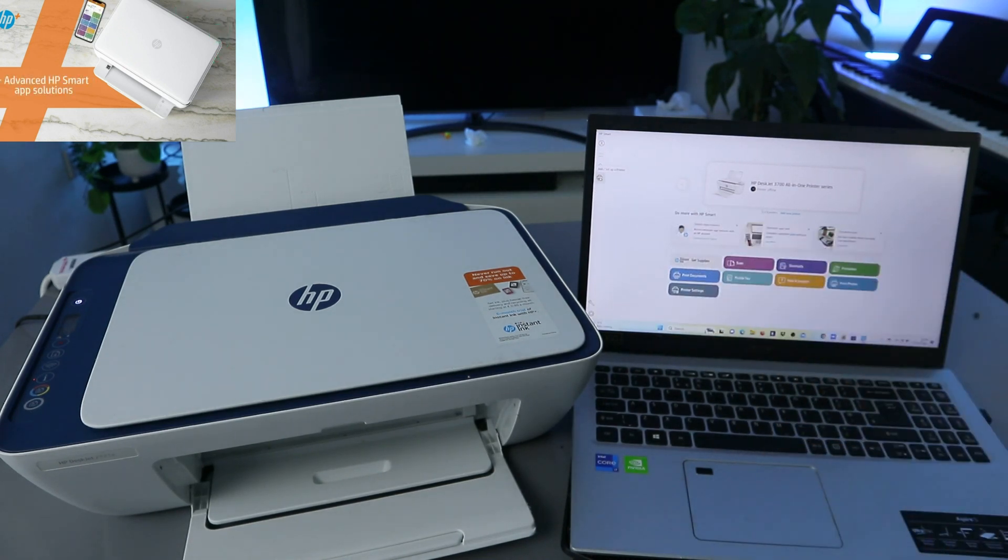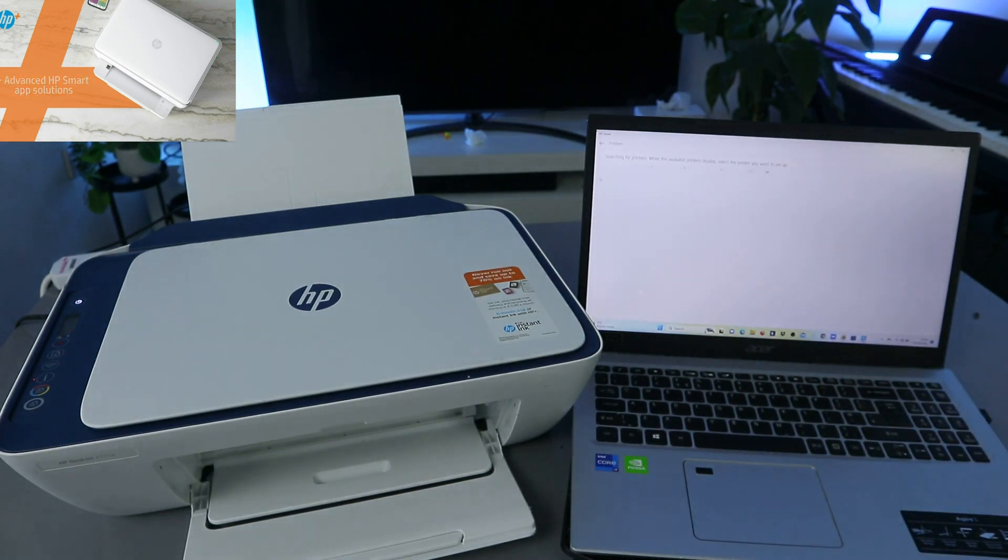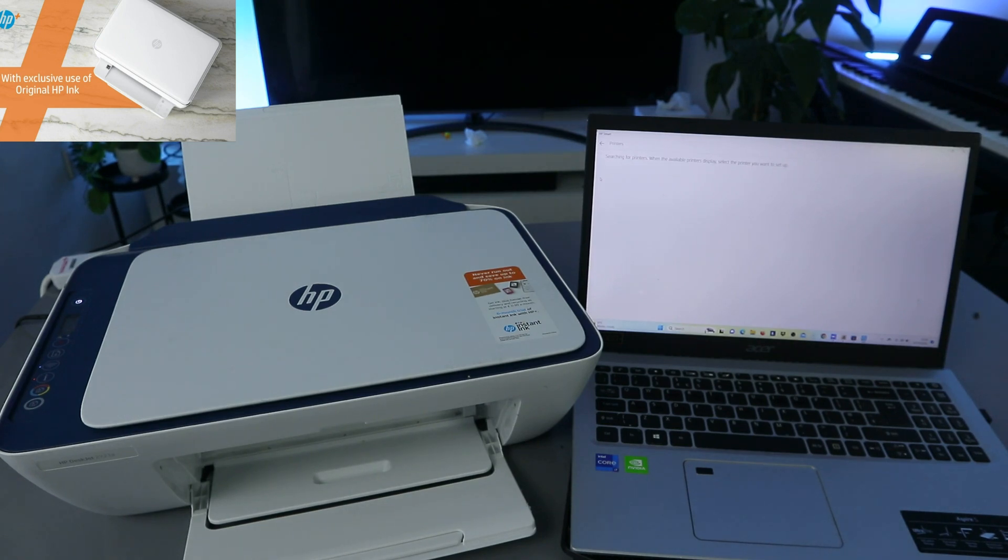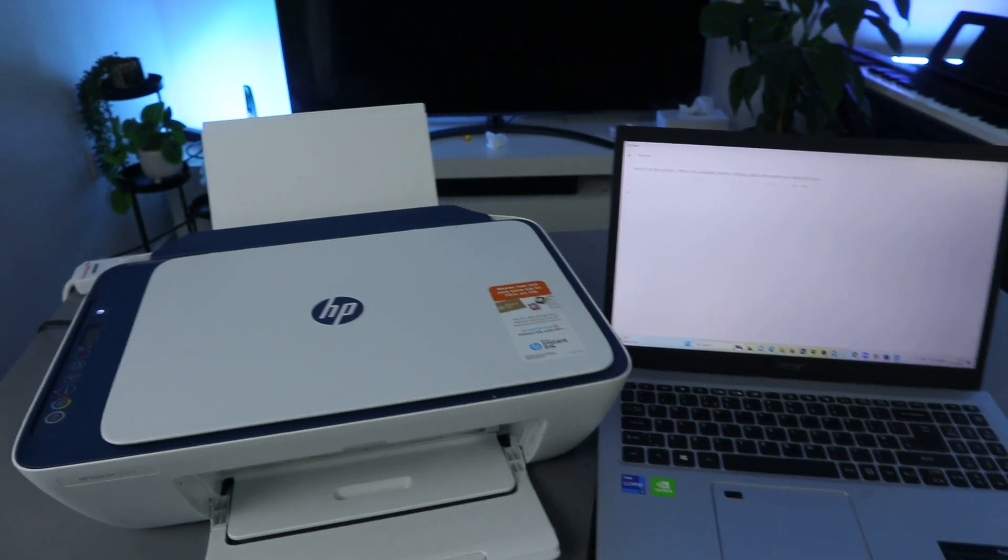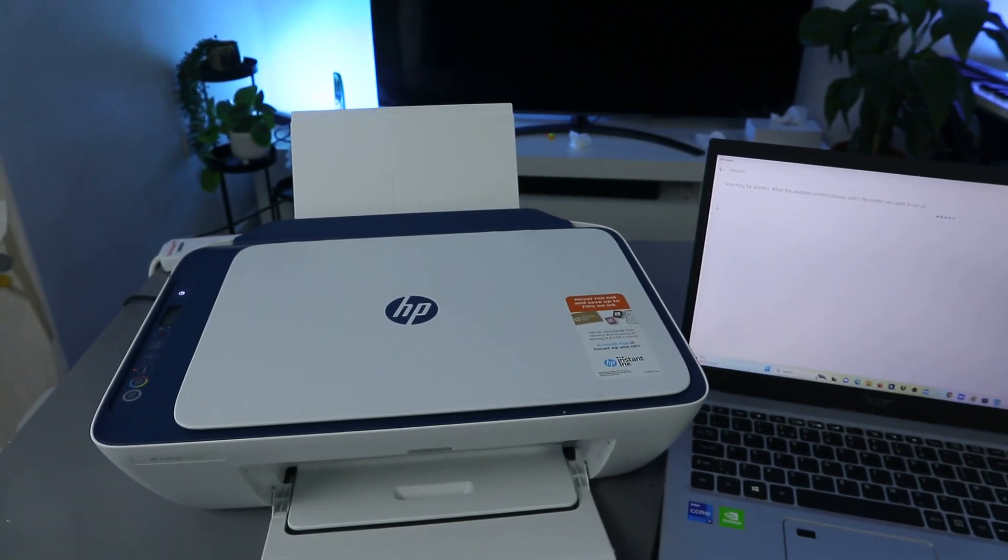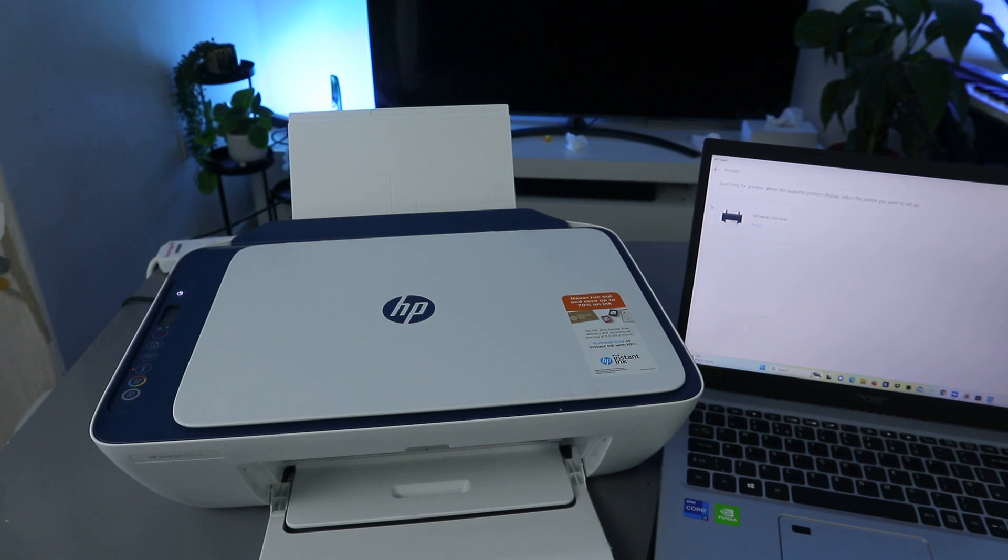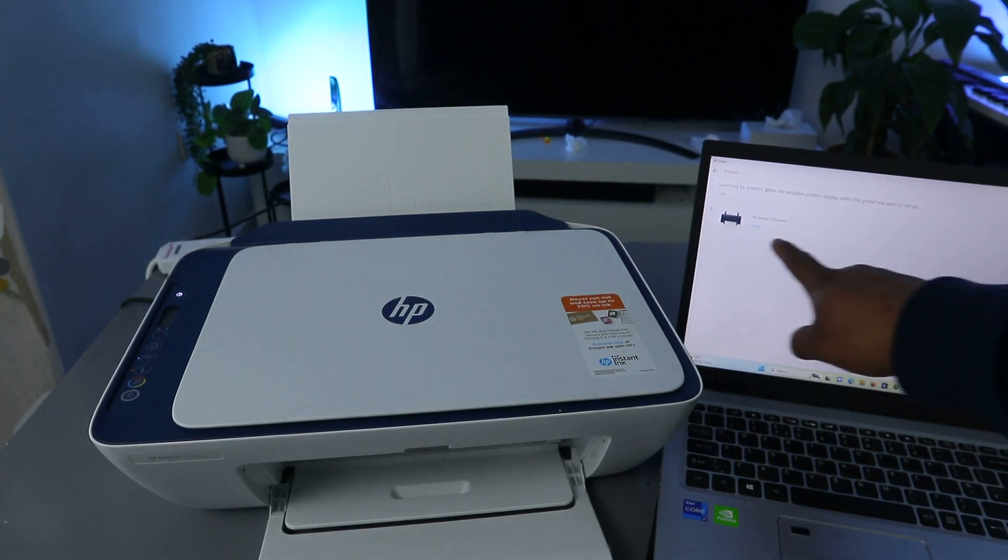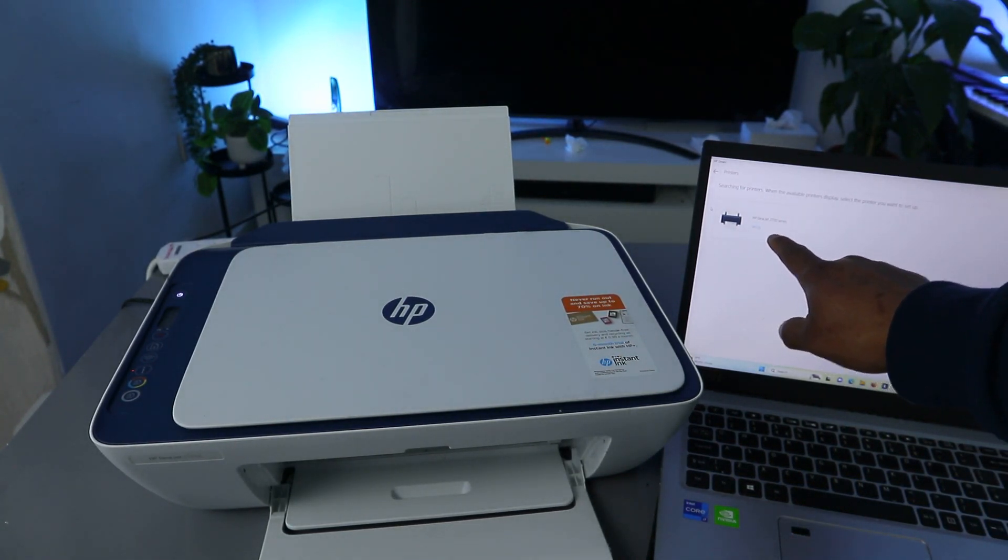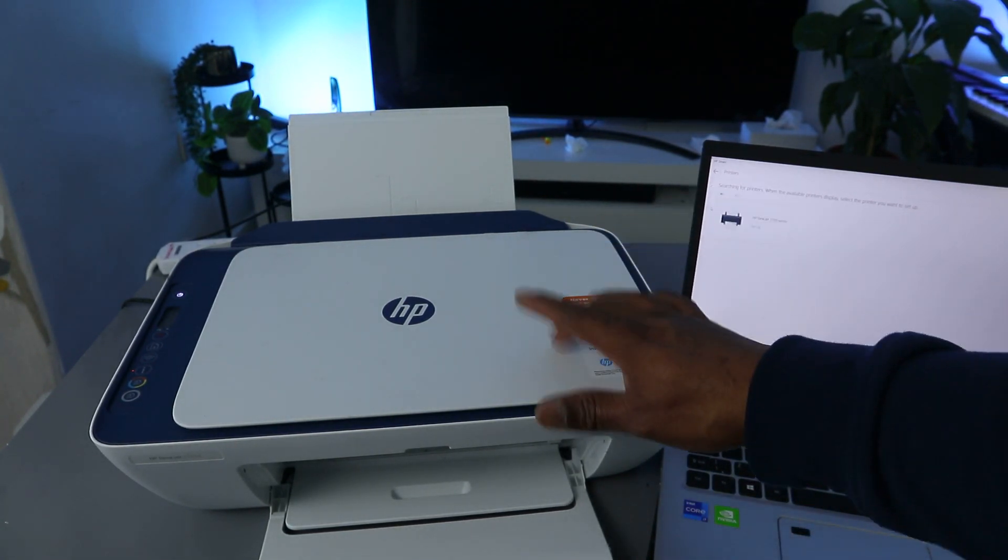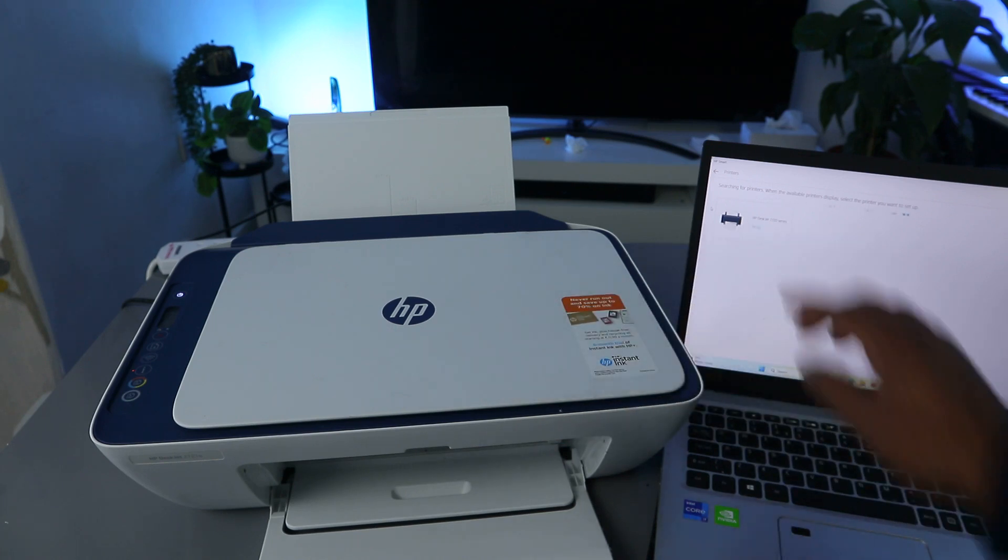Select add and set up a printer and it will start to look for available printer. So what is doing now is going to search. Here we go. So if I'm the printer HP-J2700 series, this is this printer. You select on it.